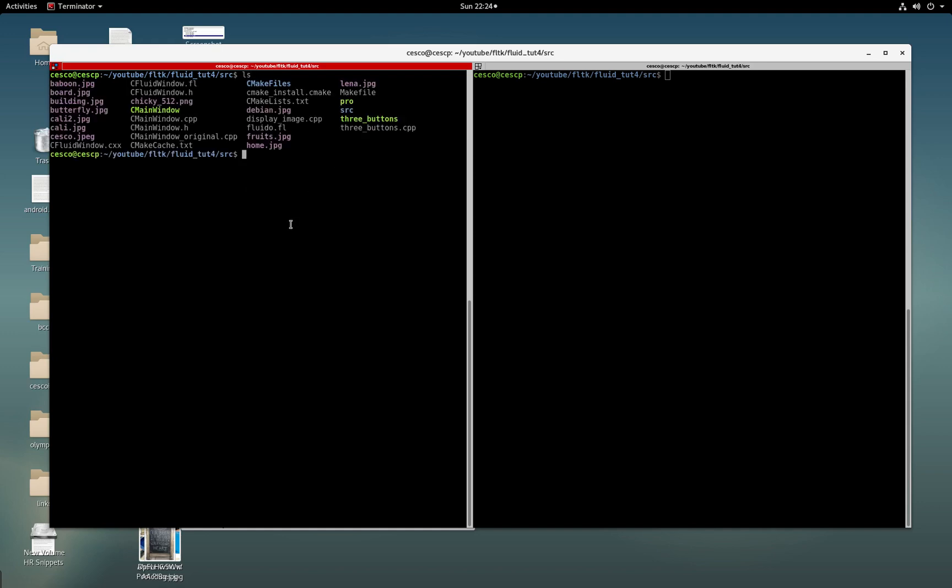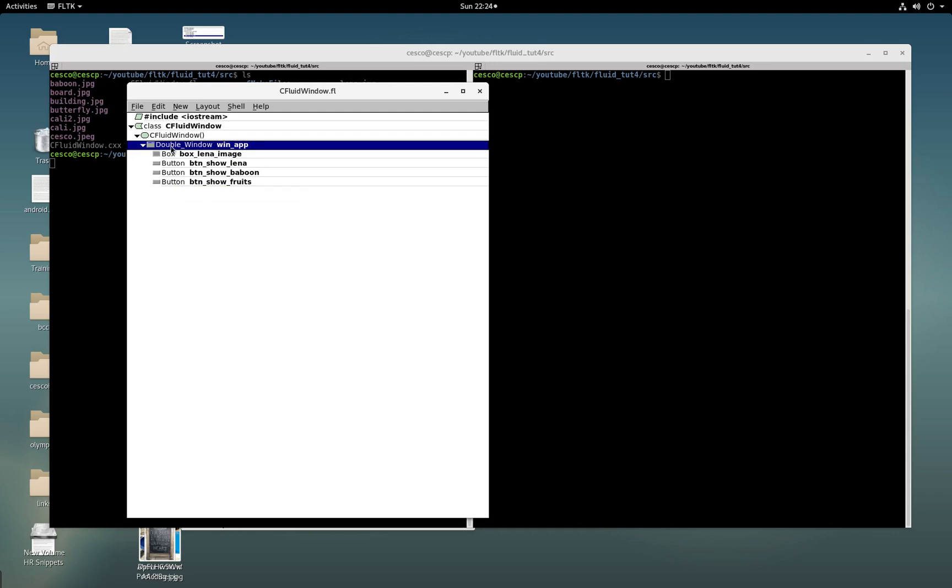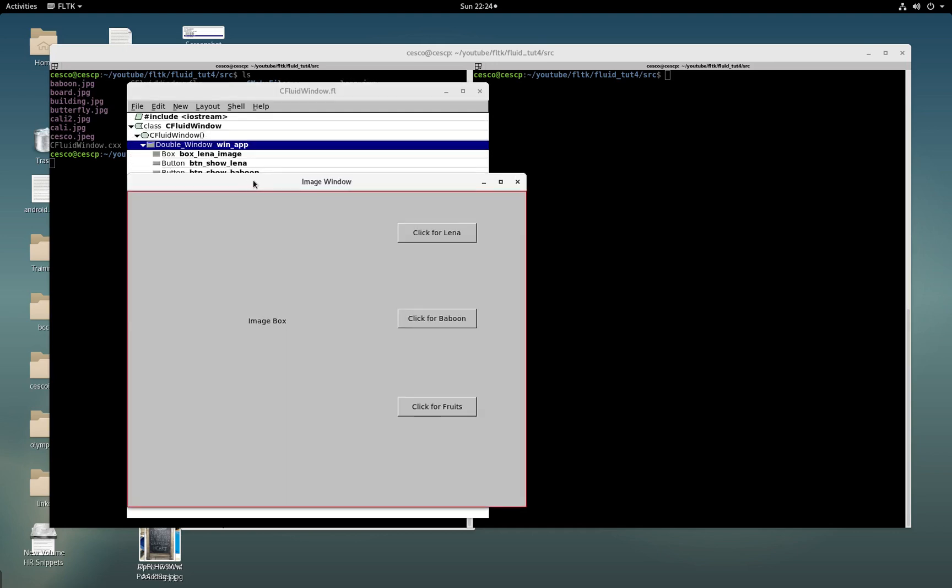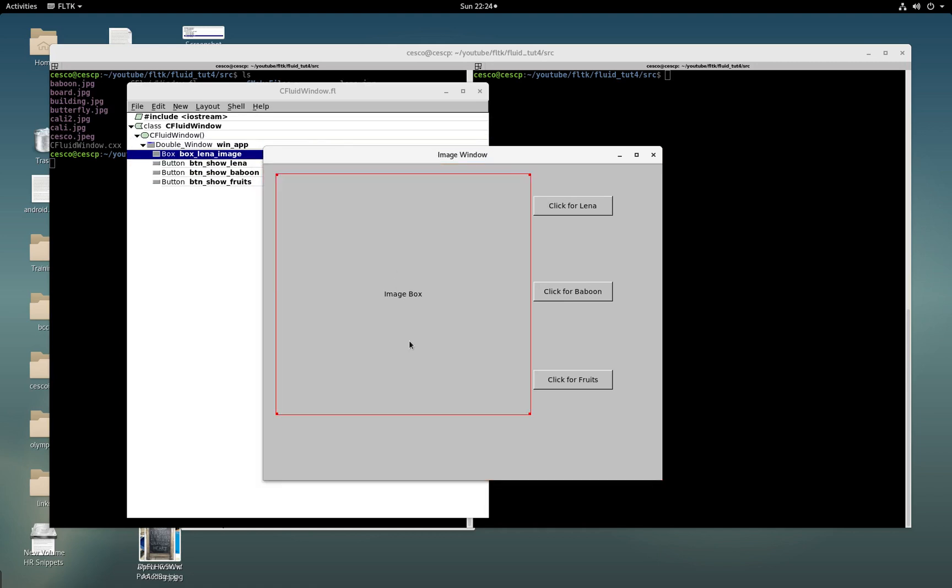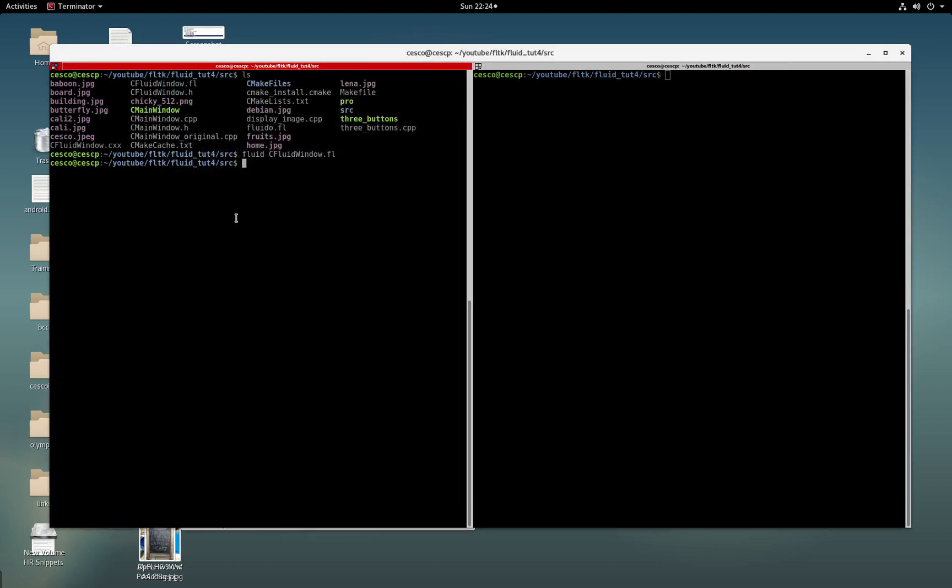The first thing I'm going to do is show you the code for what the fluid code looks like for the CFluidWindowFL. And this is what it looks like. As you can see, if I double-click on the window, it will show me the image box where the images will be placed, the three buttons, and each button will bring an image. Each one has a callback. So nothing very complicated, very simple.